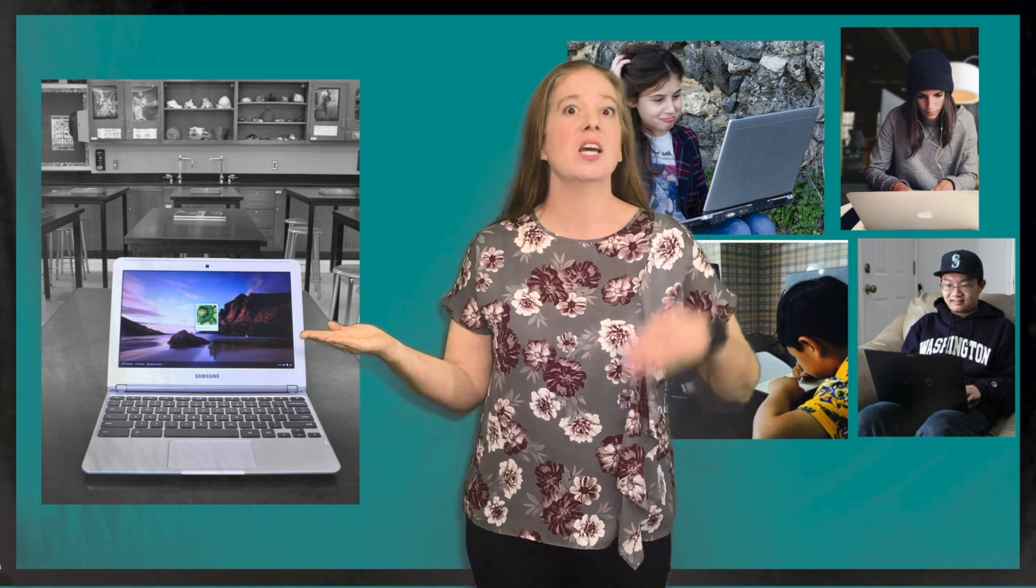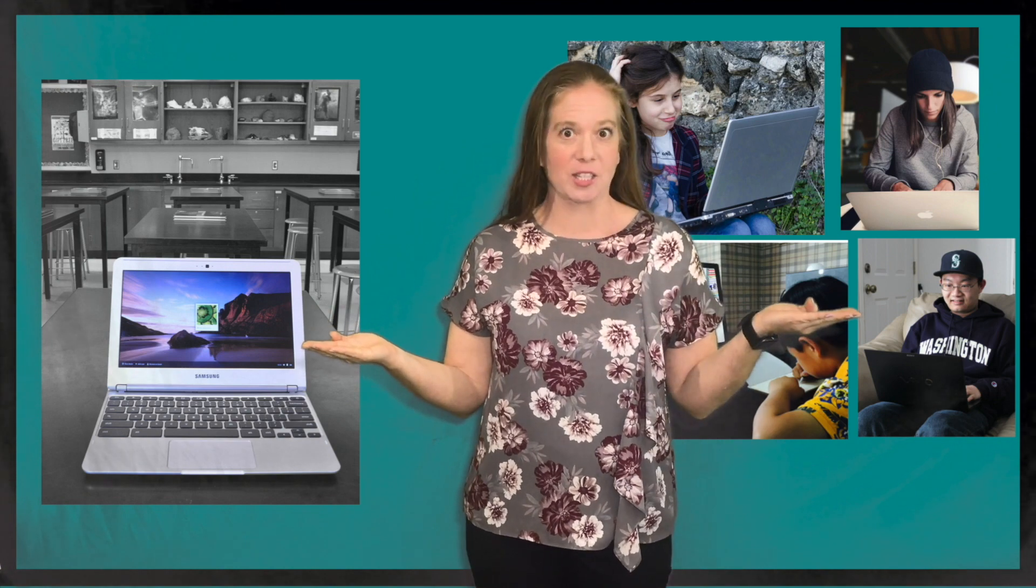Hi, I'm Christy from Adventures in iSTEM and I'm here with a quick two-minute tip to help you transition from classroom learning to distance learning.